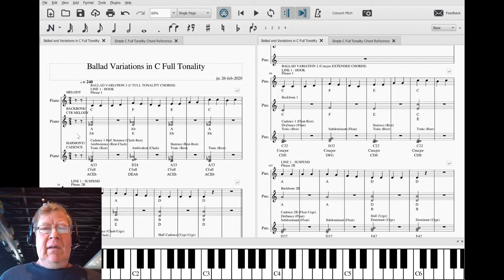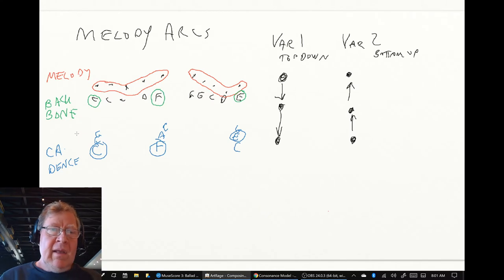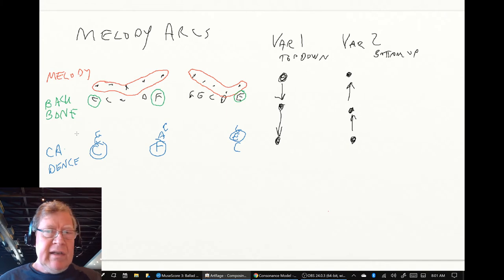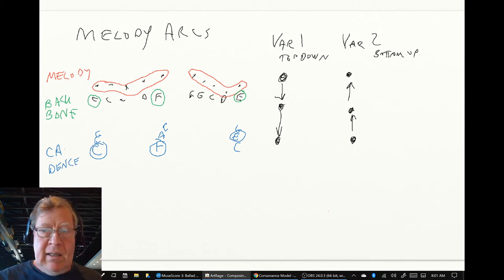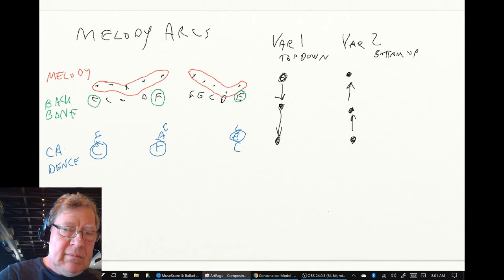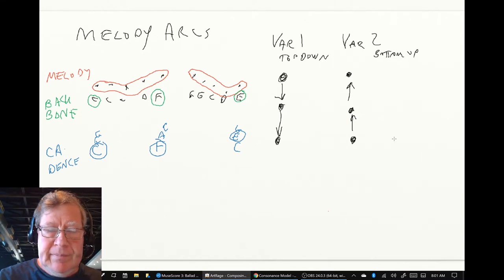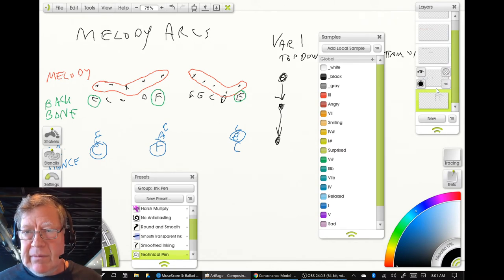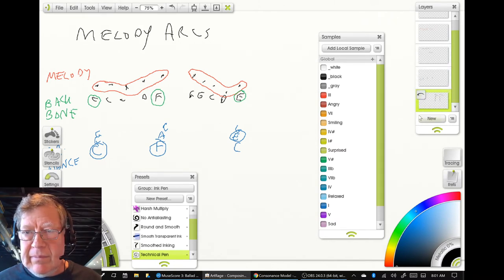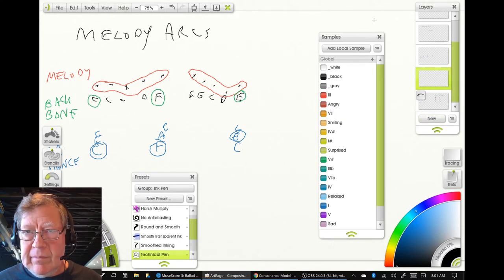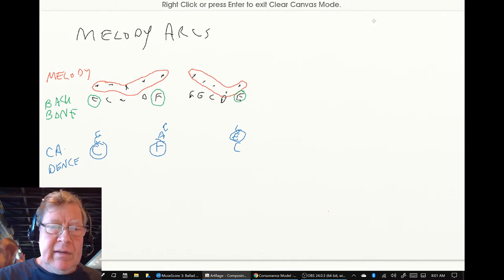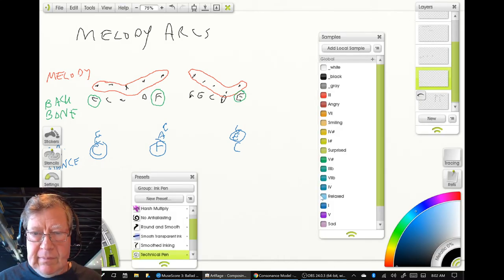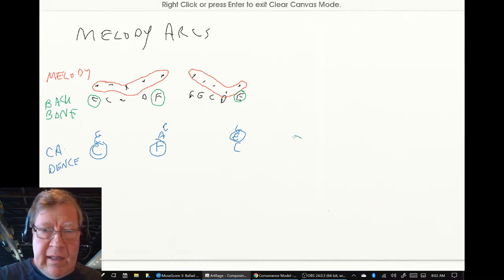So we used a metaphor, a physiological metaphor, where we said in essence we have a skeleton. All right, we're going to hide that for a minute. This is the skeleton.